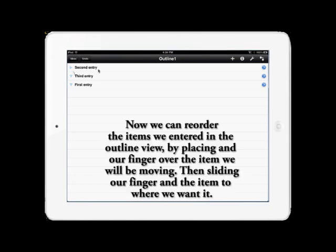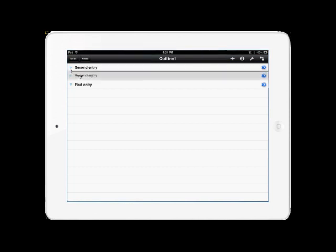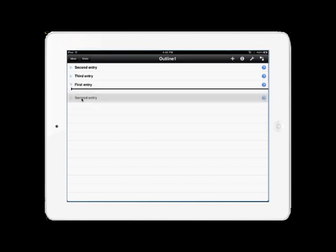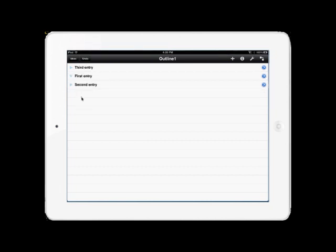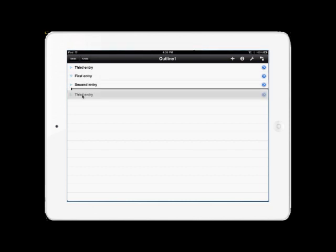To reorder them, you put your finger over and hold down the item you're going to want to move for a second or two, and then you slide your finger and the item to the new location in the outline. In this case, we're going to move the second entry down to the bottom, and then we're going to do the same thing and move the third entry below the second entry.